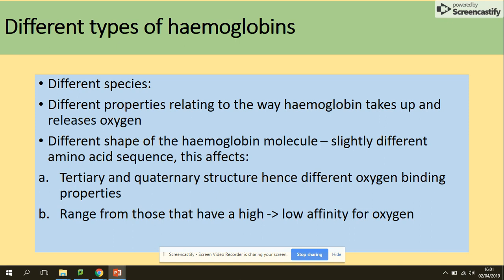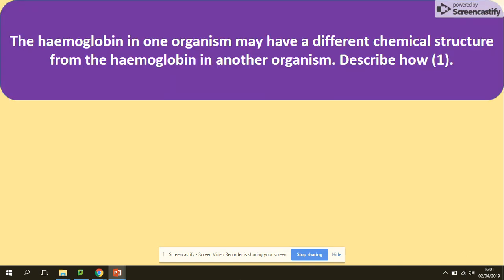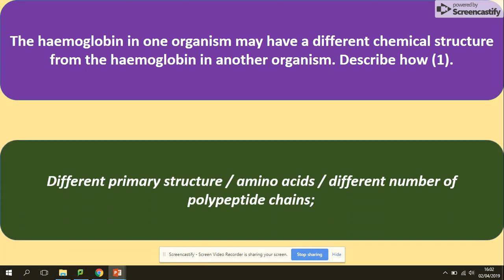This occurs because of the huge range between high and low affinity for oxygen. A typical exam question: 'The hemoglobin in one organism might have a different chemical structure from the hemoglobin in another — describe how?' For one mark, remember what was said in a previous video: the original change is in the primary structure, meaning a change in the amino acid sequence — a different primary structure.